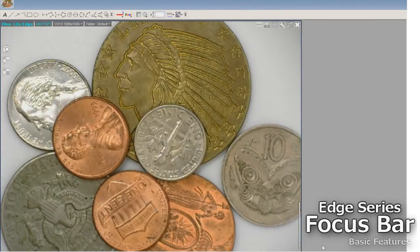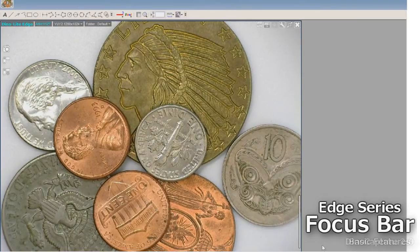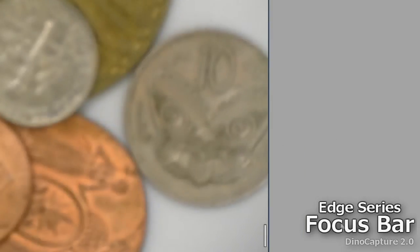Edge series models have a focus bar on the lower right corner of the live view window. When this line is solid and at full length, the image is in focus.